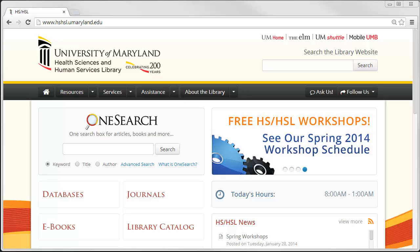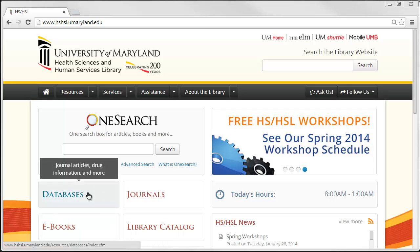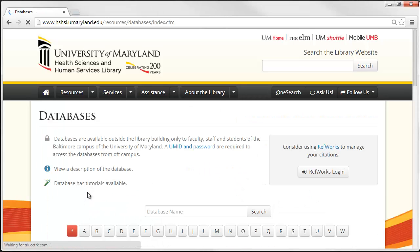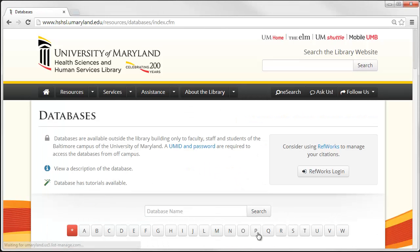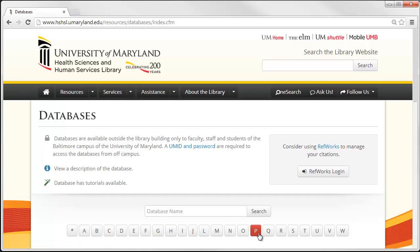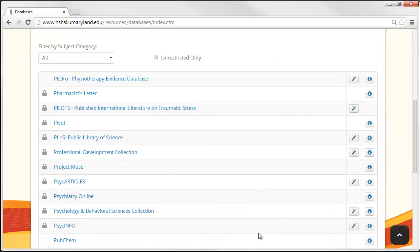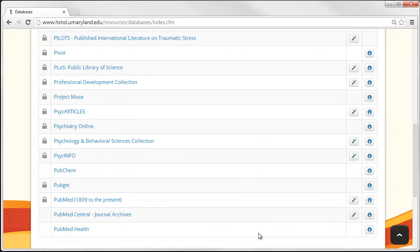From the homepage, choose Databases, then choose P, and click on PubMed.